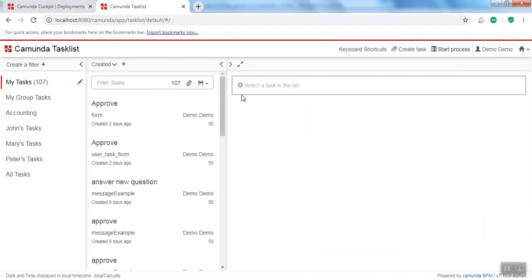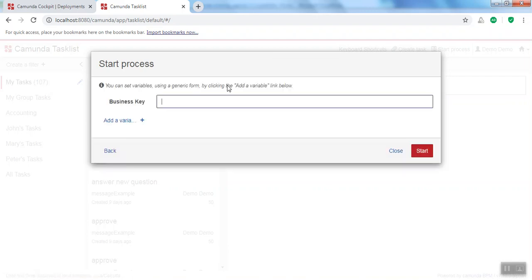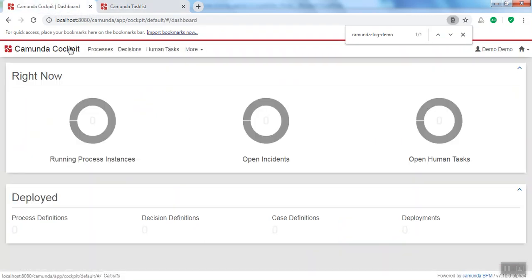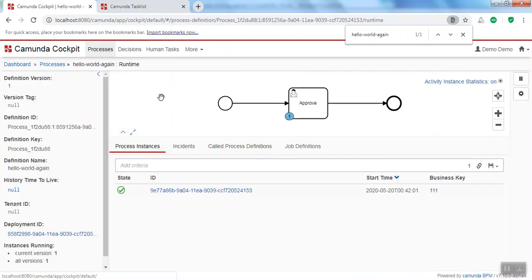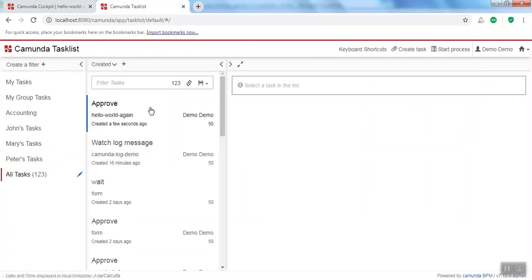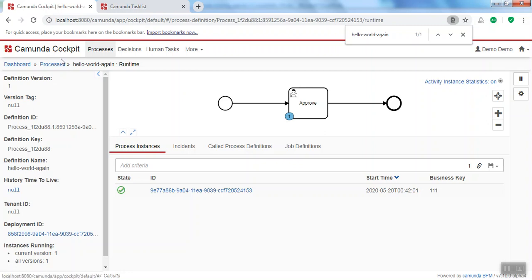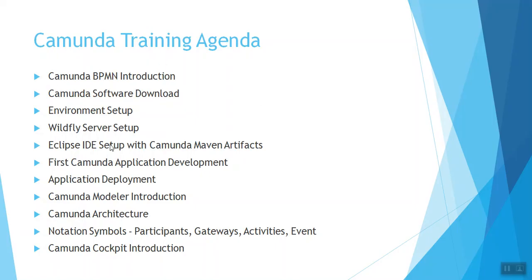I'll show you how to start a process and everything will be part of this training agenda. I've created a simple application, provided a business key, and my process is running. To see the running process instance, you click 'All Tasks' — here you can see 'Hello World Again.' With the task list you can complete your tasks, and with the cockpit you can see your deployed process and running process instances.